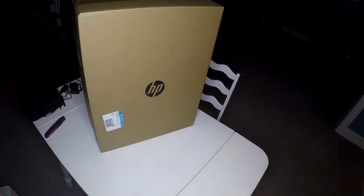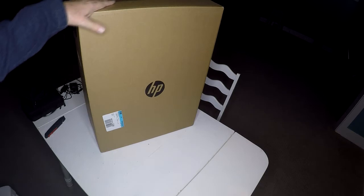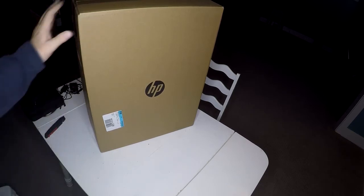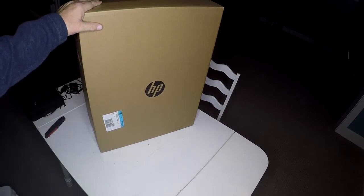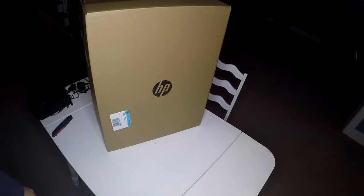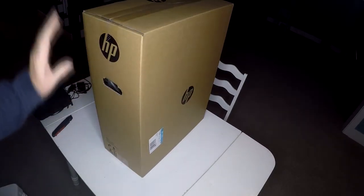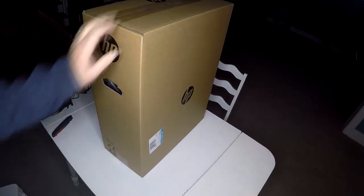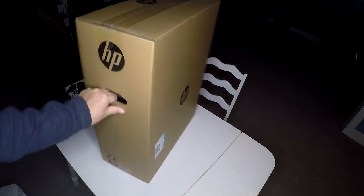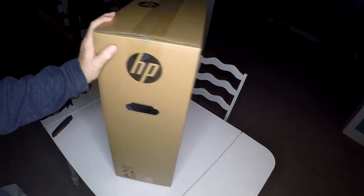This is something I've not tried before, but we're going to do an unboxing and the beginning of the setup for an all-in-one desktop. Just picked this up from Best Buy.